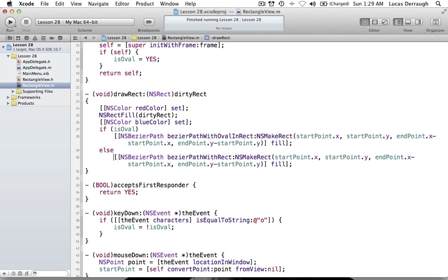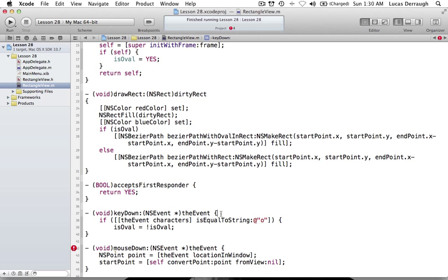Just to run through this one more time: we have to tell our view to accept first responder status, which allows us to accept keyboard events. Then, since we can accept key events, we register for the keyDown method. In keyDown we check what characters were clicked — specifically the letter O — and if it's equal to O we swap between oval and rectangle. Then in drawRect, if isOval we draw an oval, otherwise a rectangle.